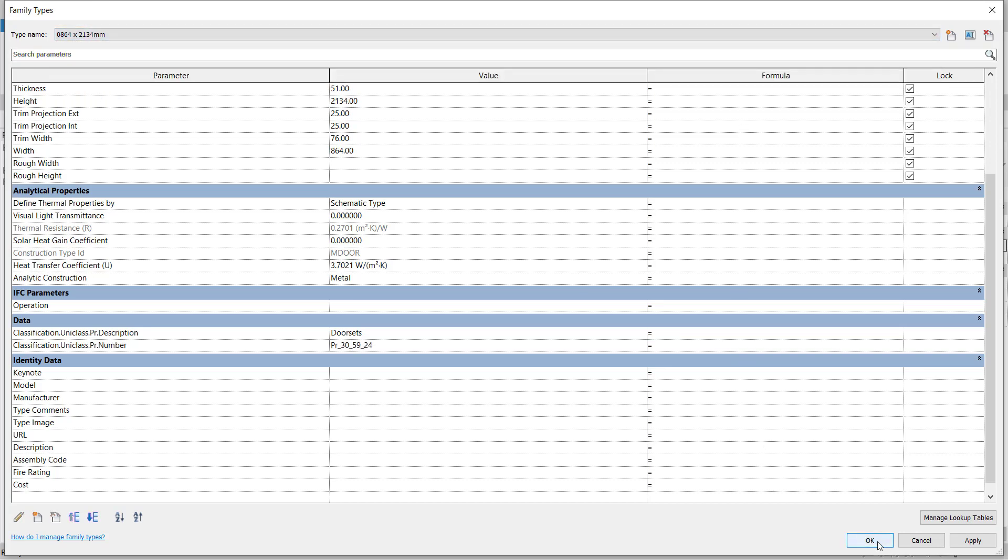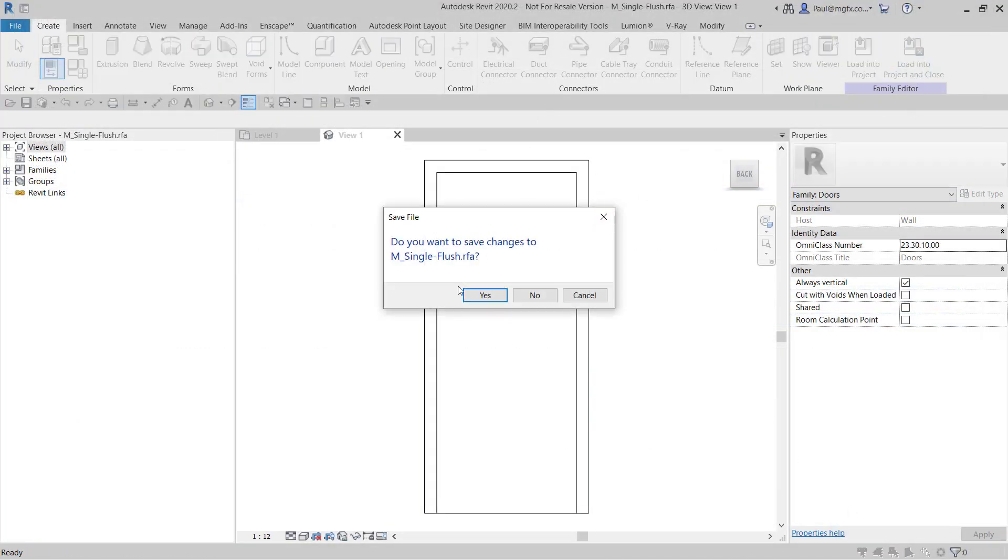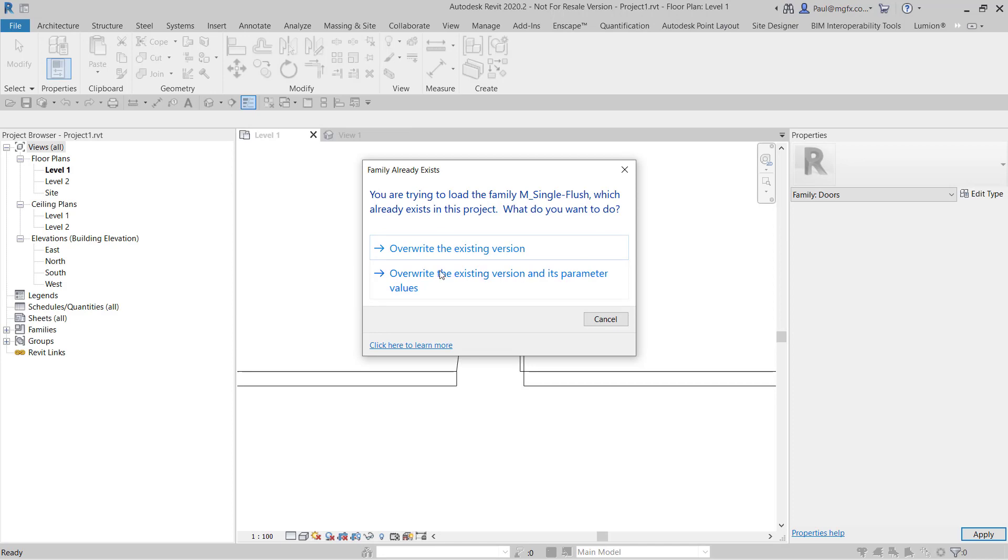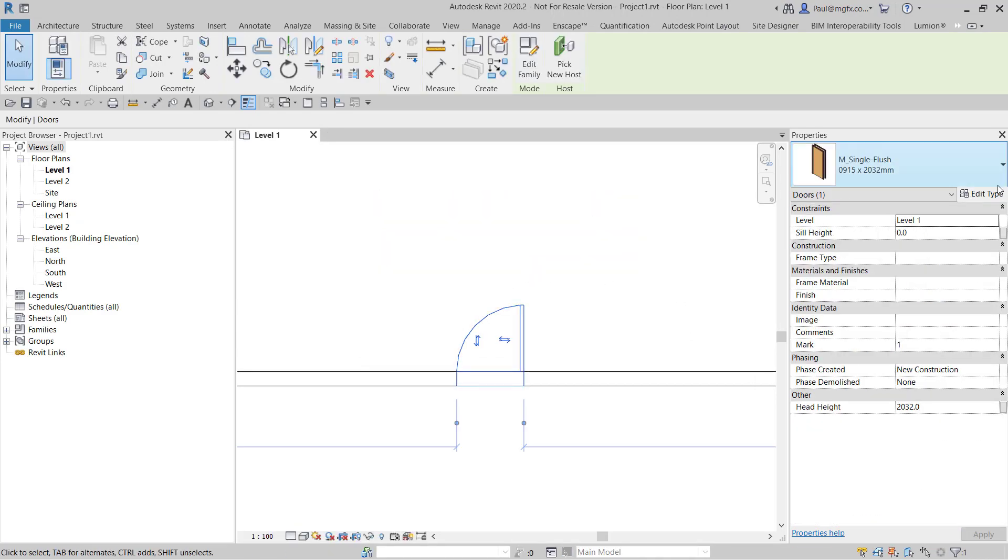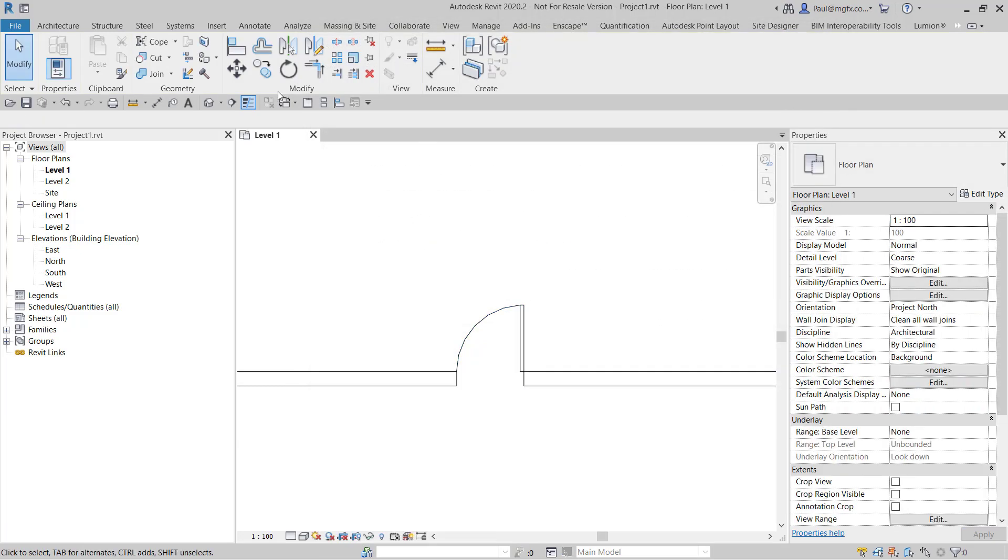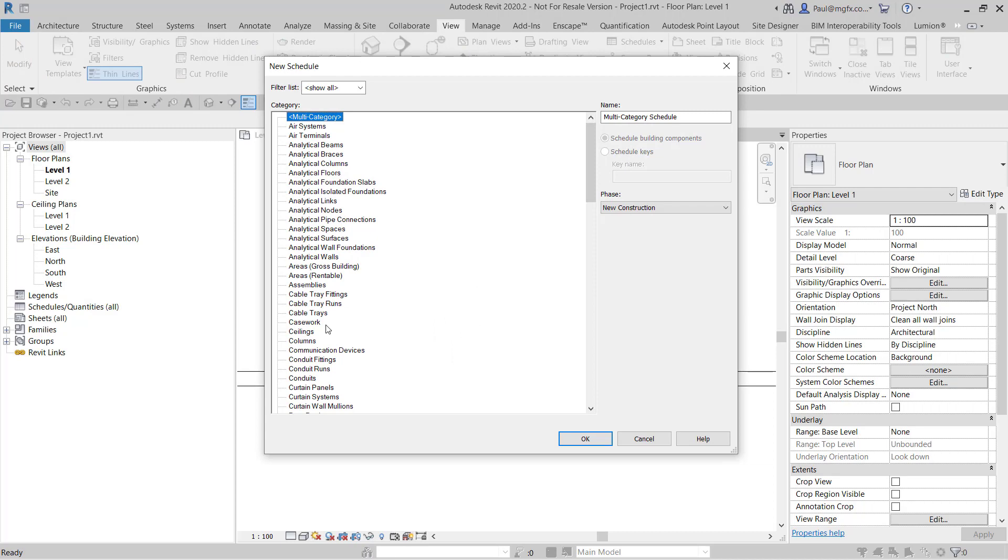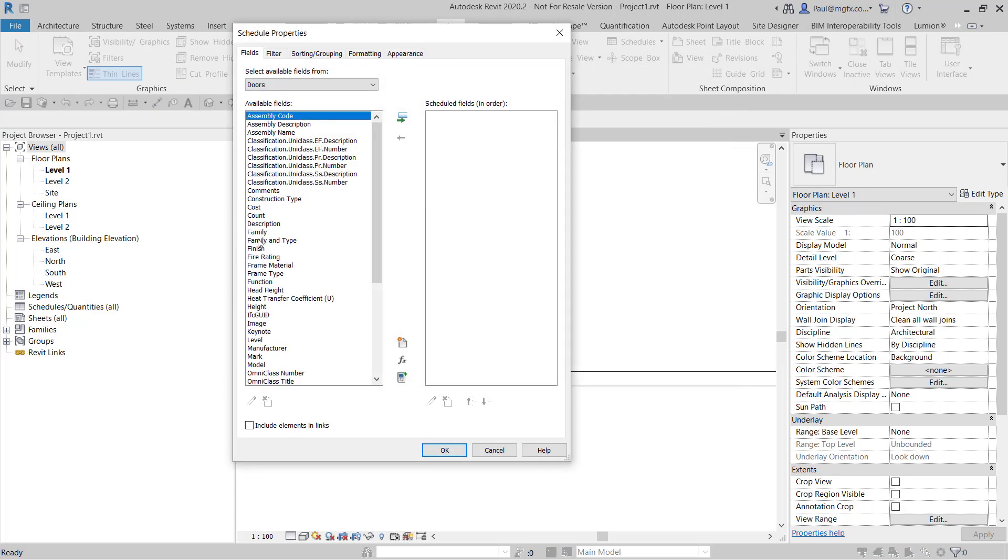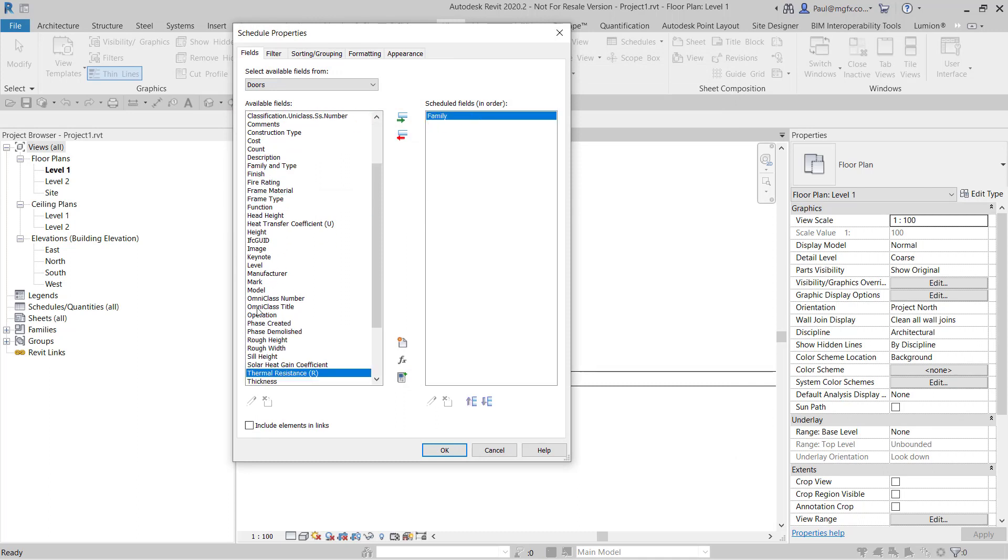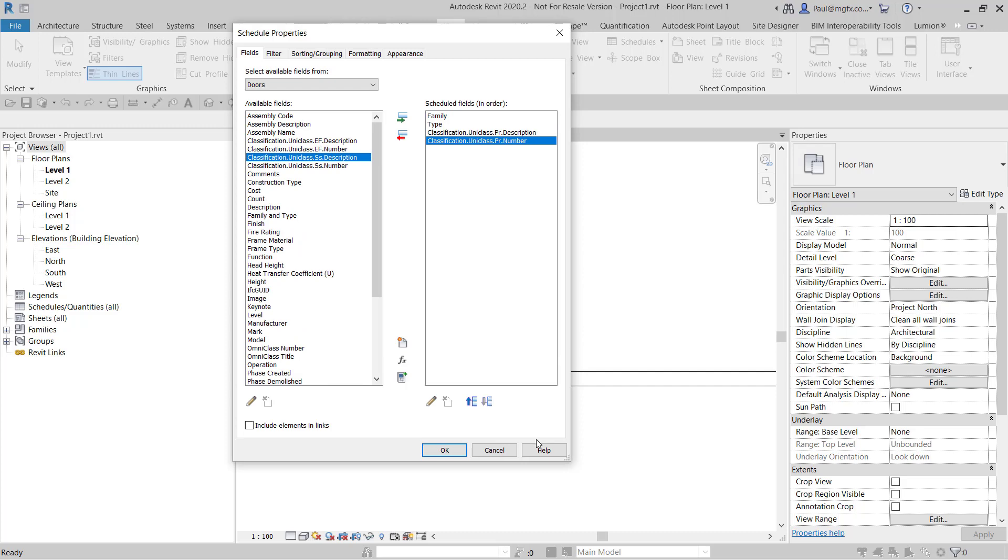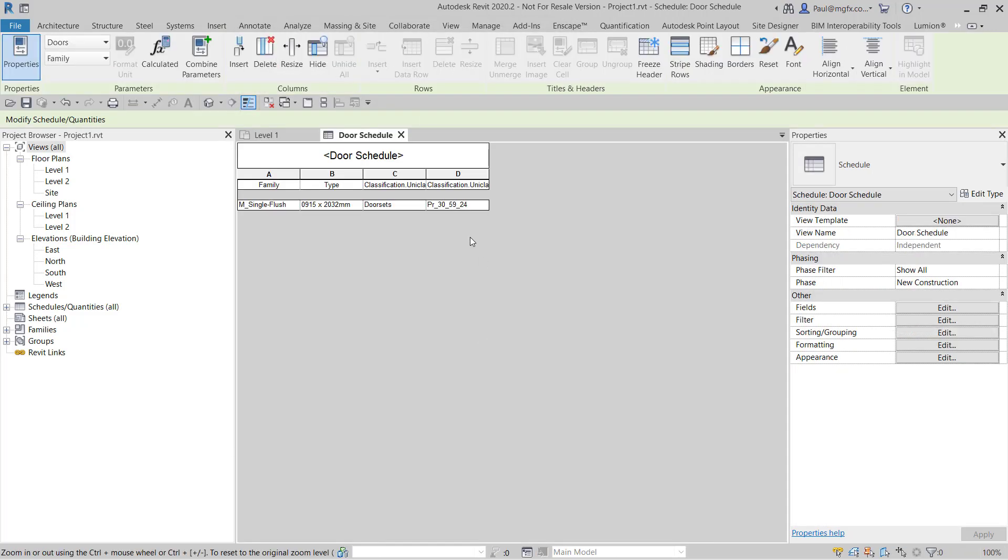So this shared parameter has now been added to the family and in addition to that, it's consistent with the door within the project. And the result of all of that is, if I did create a schedule, a door schedule, then I'd be able to pick up the parameters that I want: family type, and I'd also have the classification, PR description and number available to me. And you can see it picks it up.